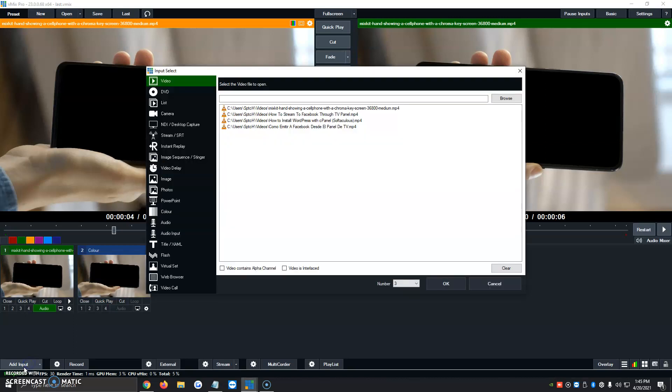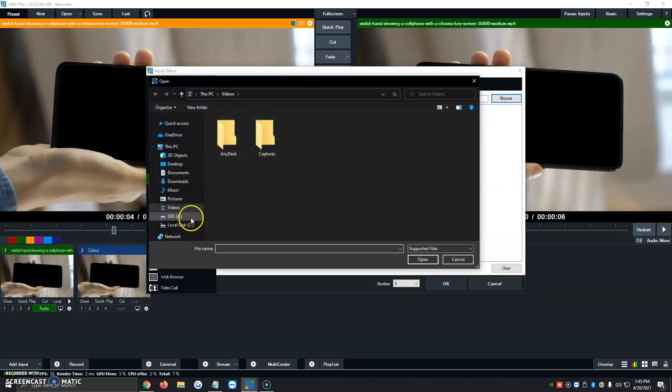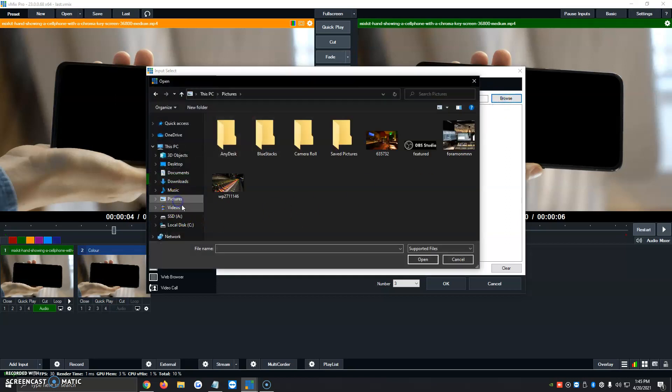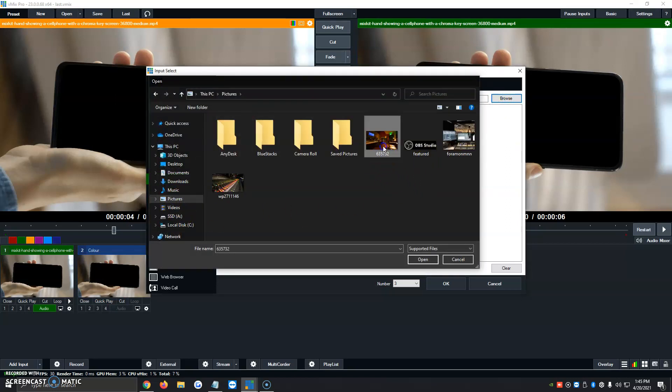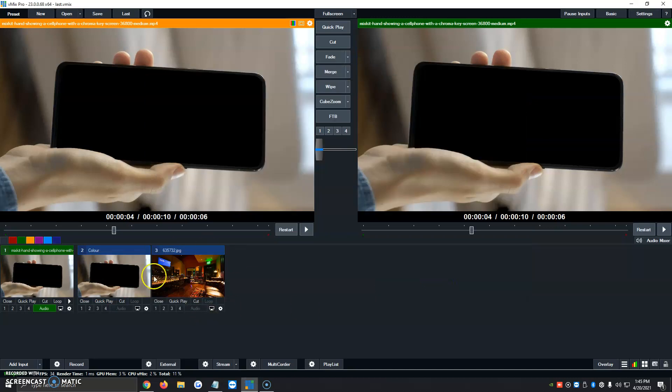So we're going to click on Add Input, Image. We're going to click on Browse. We're going to click on Pictures, and we're going to click on the Studio right here. We're going to click on OK, and it's automatically added.